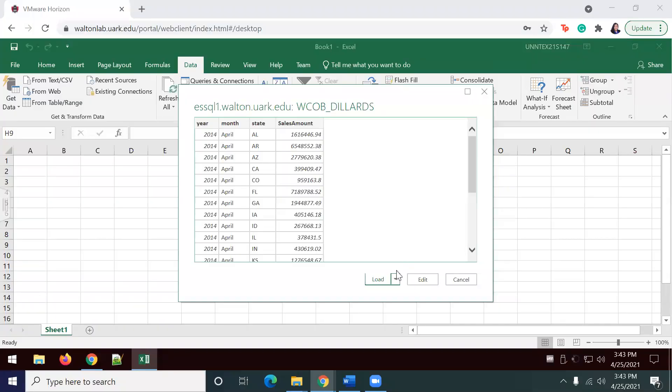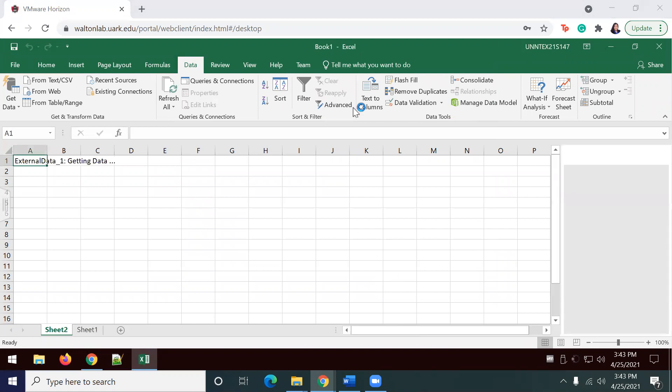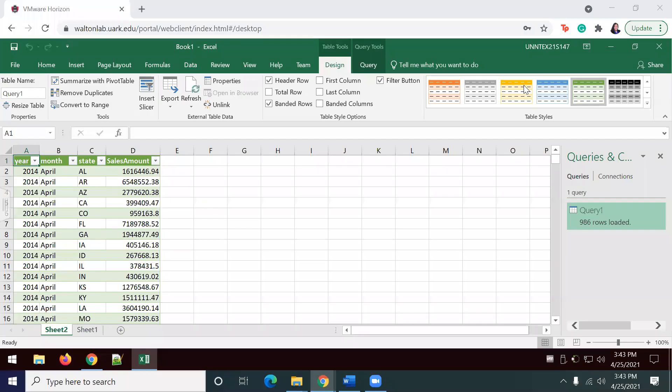Once my information is loaded, I'm going to go ahead and select Load for it to load into Excel. I'm going to allow that to load.